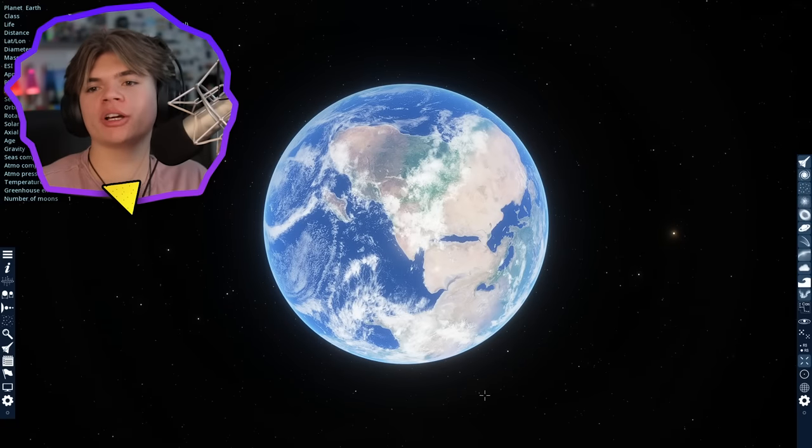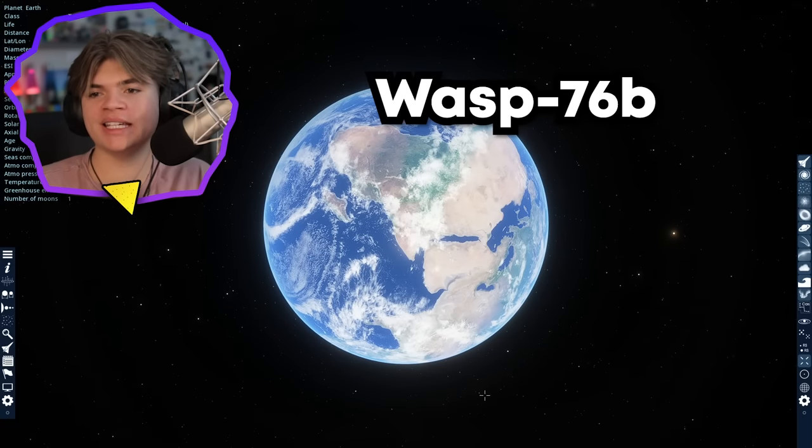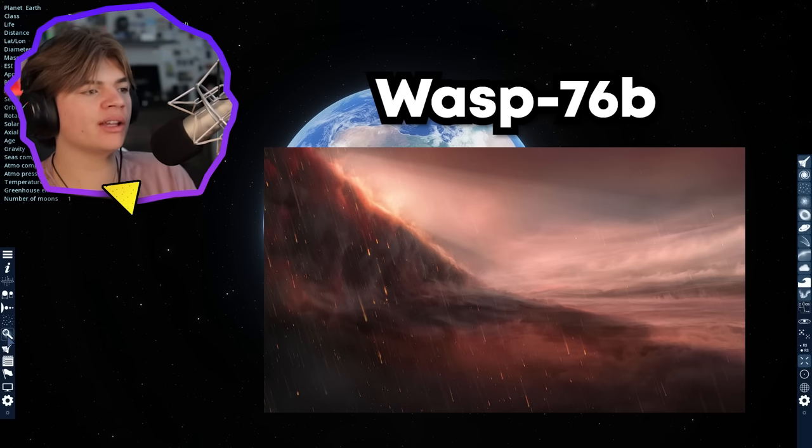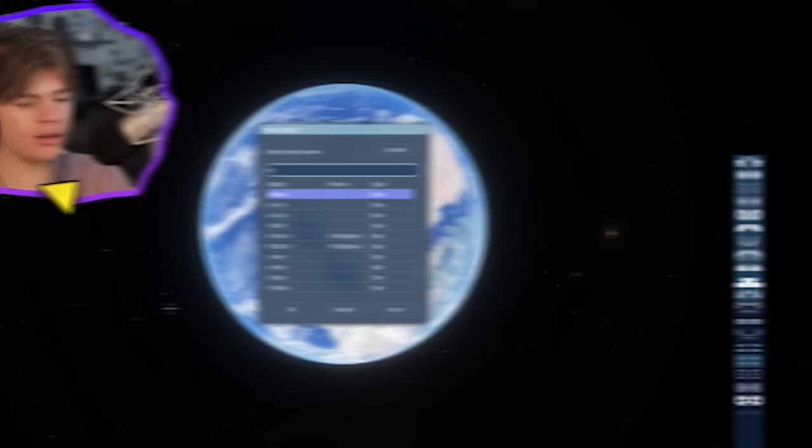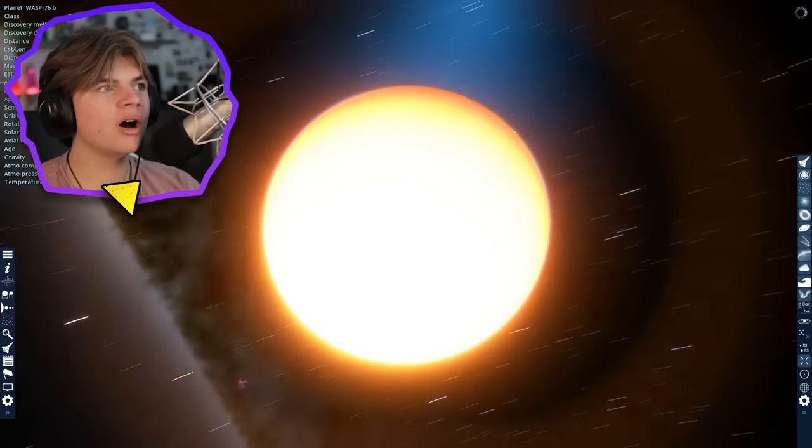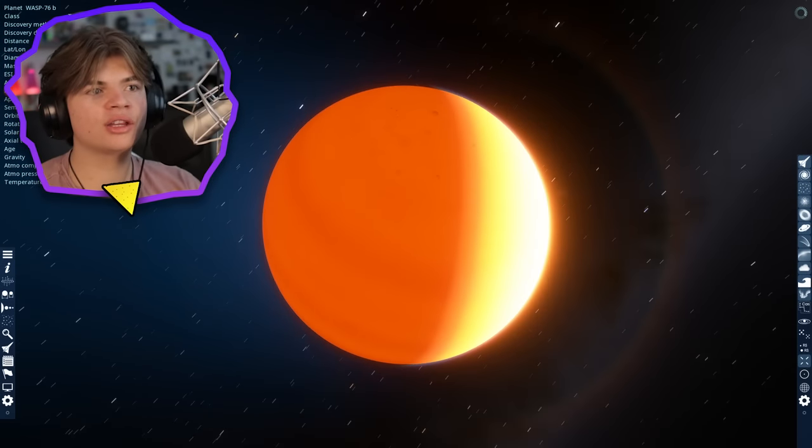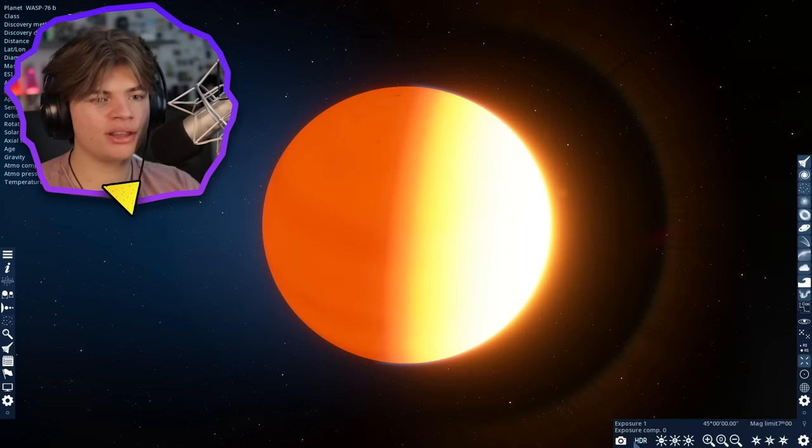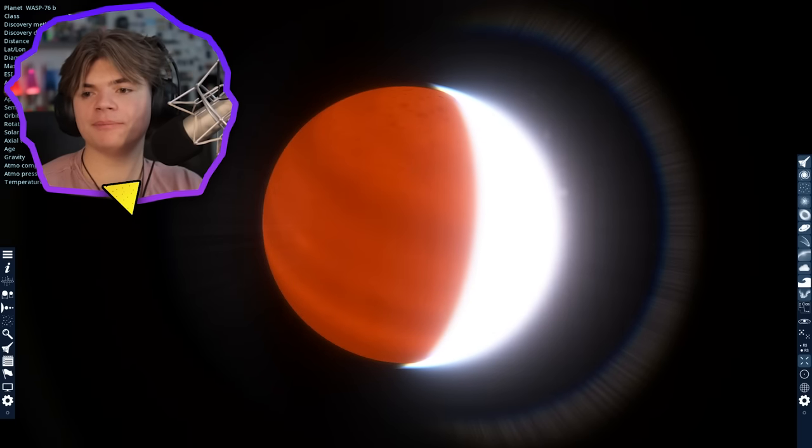All right, so the first planet in the article is Wasp 76b, the exoplanet that rains molten iron. Okay, so let's search it first then we'll read more about it. Okay, here it is. Whoa, super bright. It looks like it's completely on fire. So let's read about it.